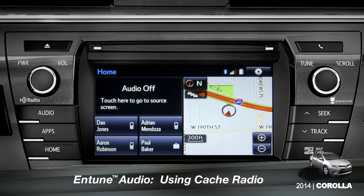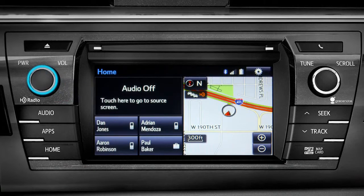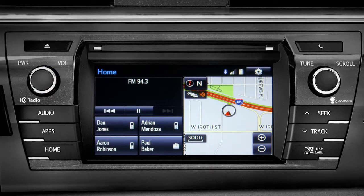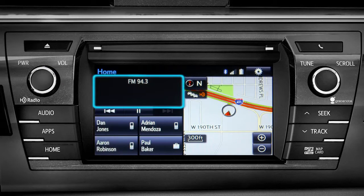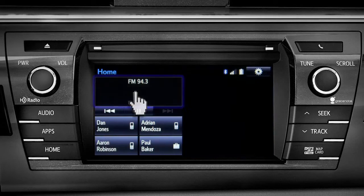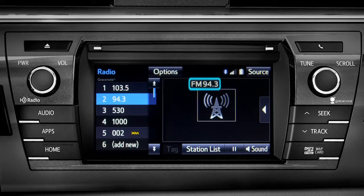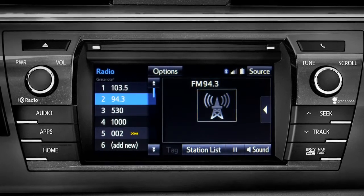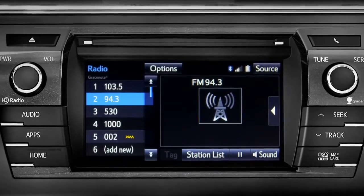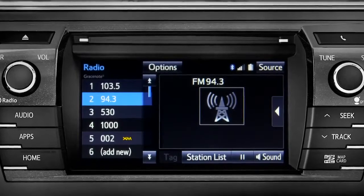To use Cache Radio, turn on power to the audio system. Next, push the audio button or tap the audio panel on your home screen if you have it set up that way. The main audio screen will come up. Make sure you're listening to AM or FM radio. Cache Radio records automatically whenever you listen to AM or FM.